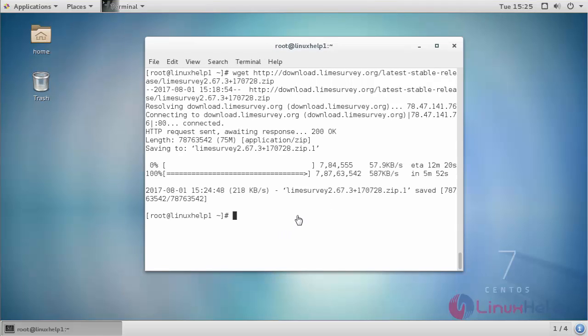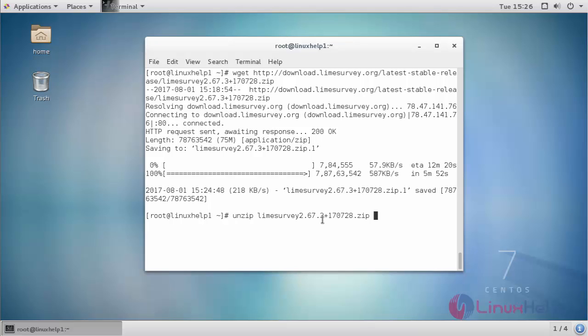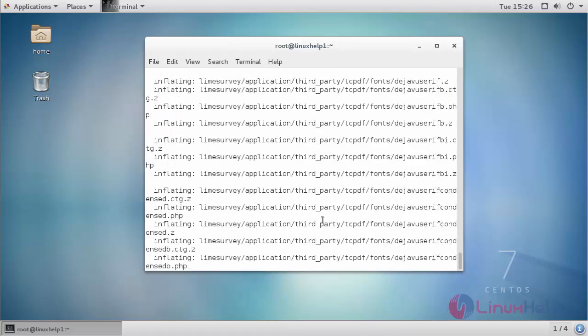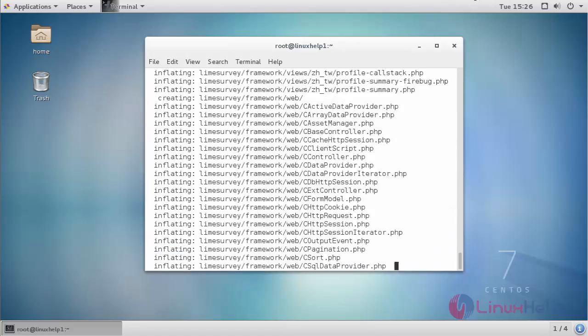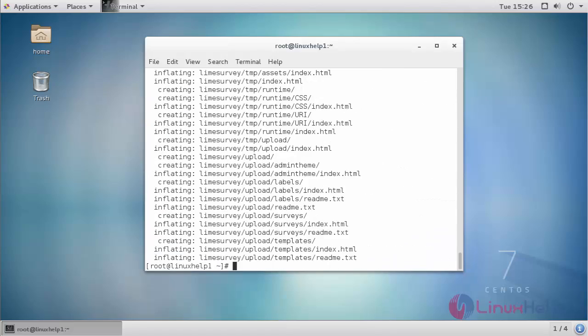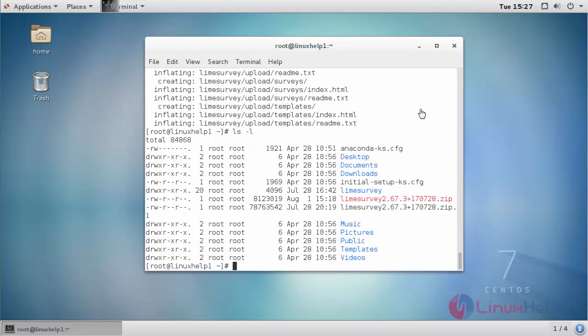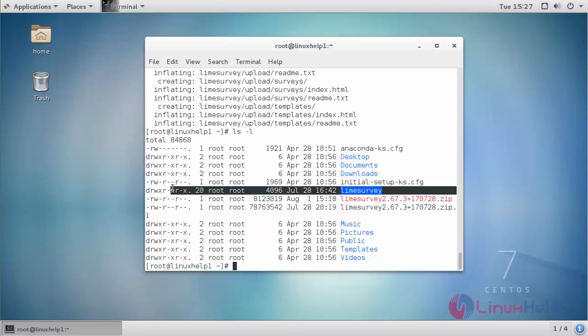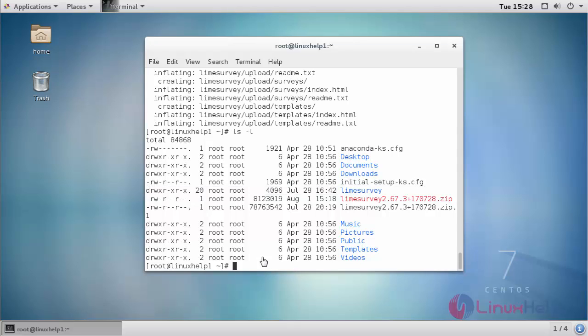After downloading the package, extract the package. Here you can see Lime Survey directory. Now I am going to move this Lime Survey directory to Apache root directory.